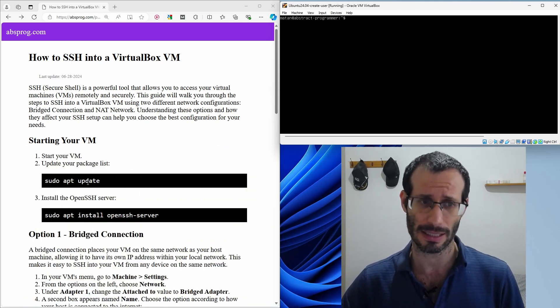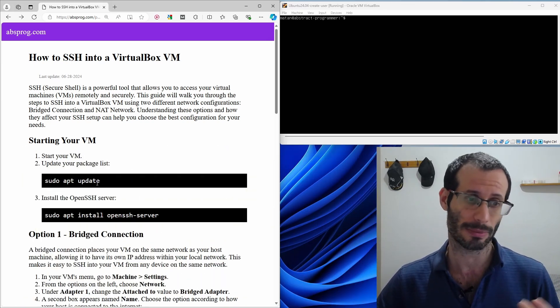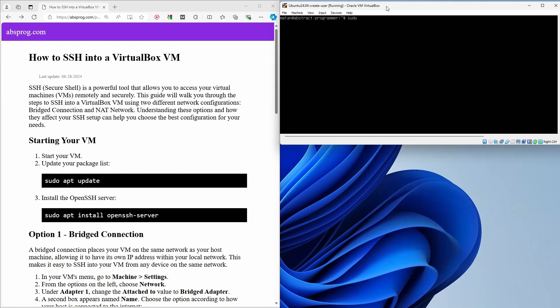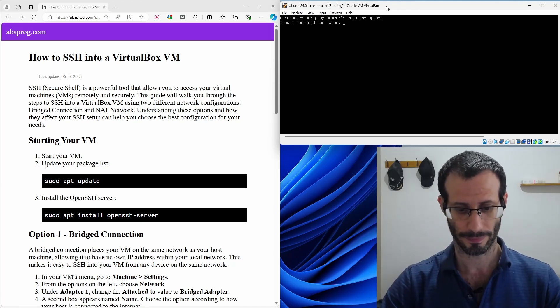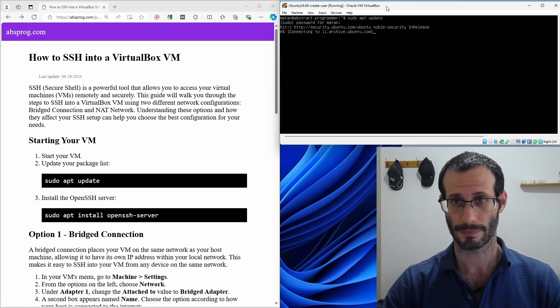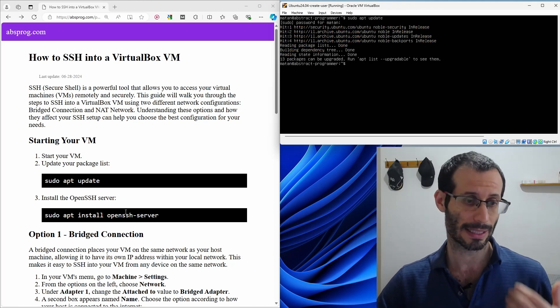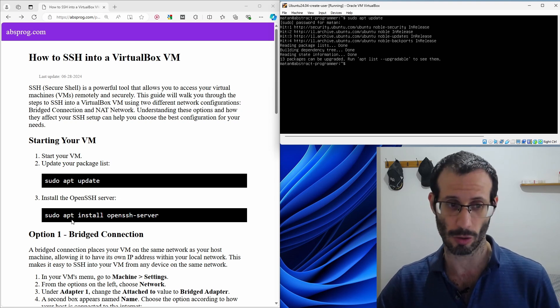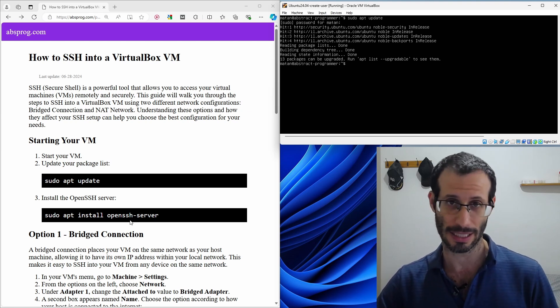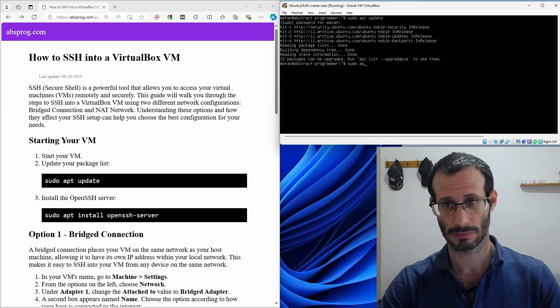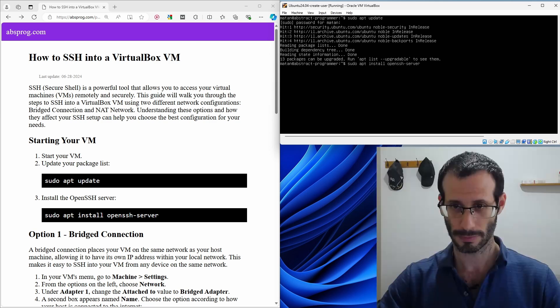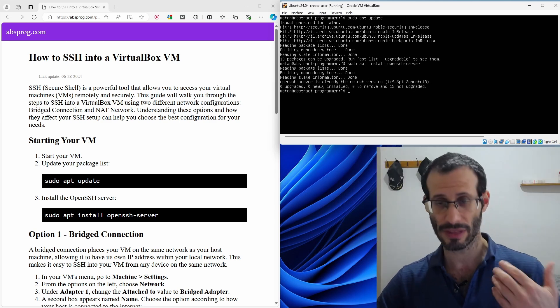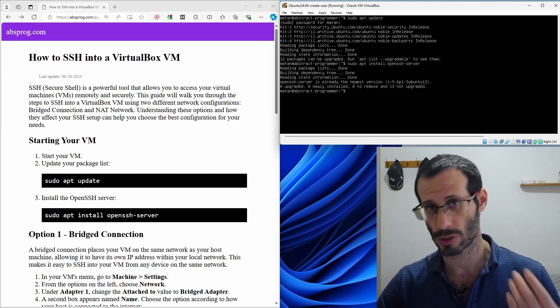So let's start by updating our system with this command, sudo apt update. And now let's go ahead and install the OpenSSH server using this command apt install openssh-server. And I have the OpenSSH server installed as well.